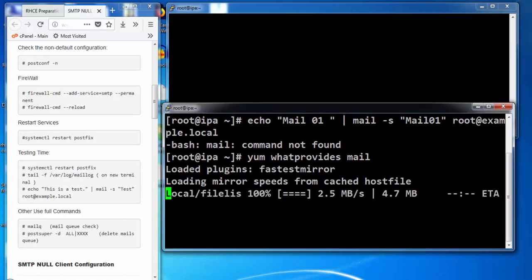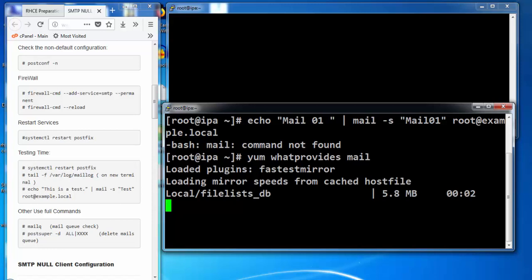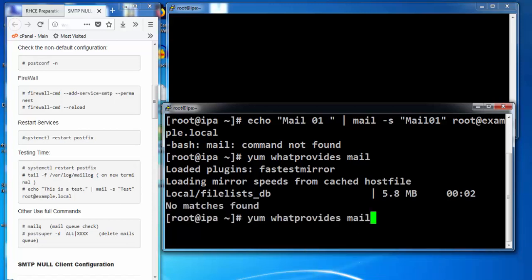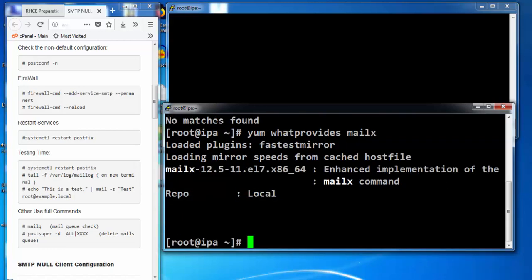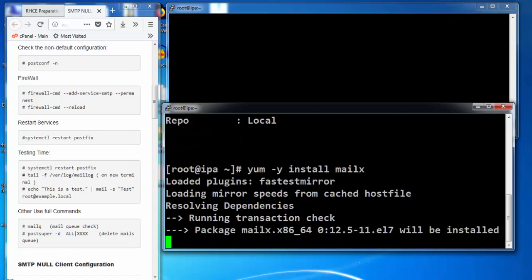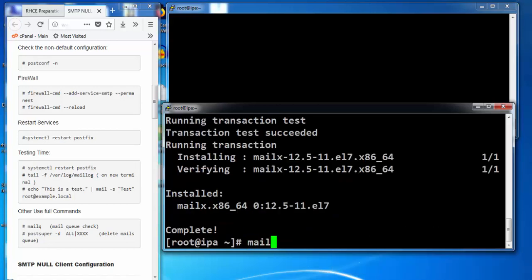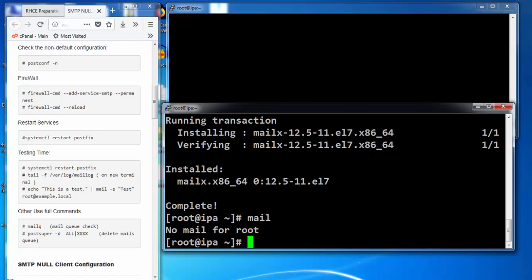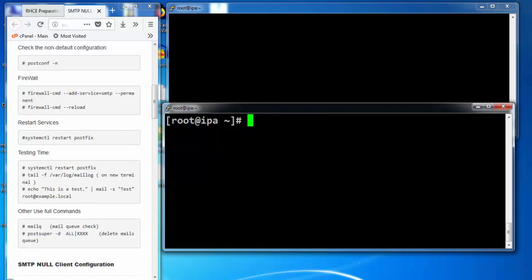Let's see what's the name of the package. There we go. Now the mail command is present with the mailx package.